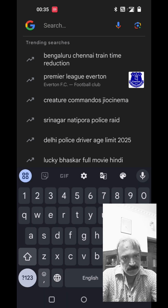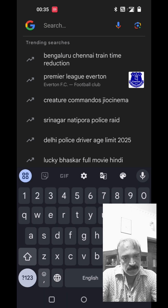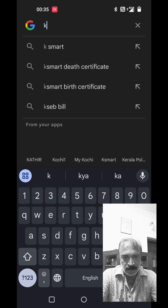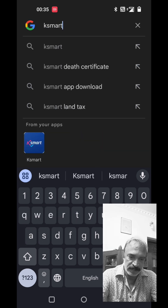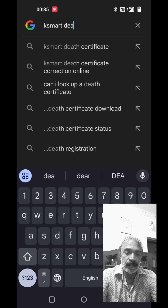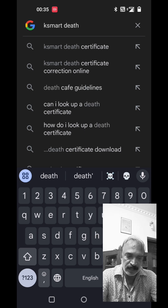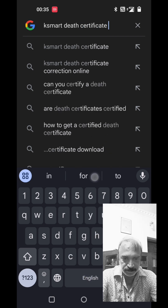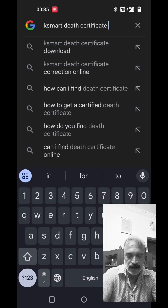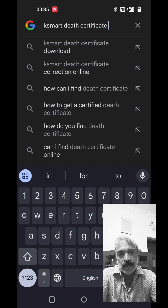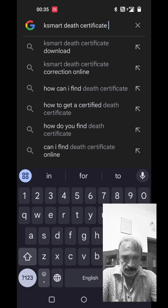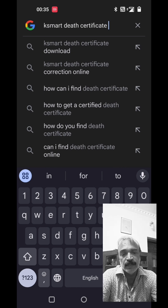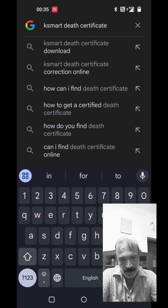That's why you are using Google, Firefox, etc. What do we do in the search? We also have the site of KSmart.